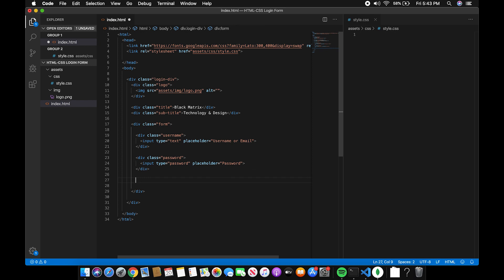The next part is the forgot password. Let's create a div and add a checkbox and a link for the forgot password.